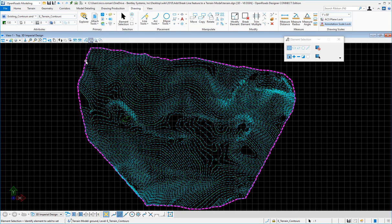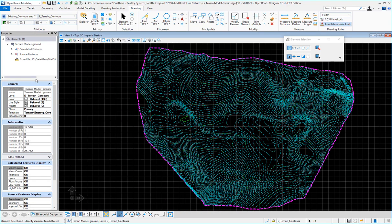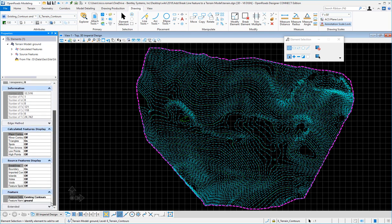If I click on the properties here to show the full properties dialog, you'll see down here the feature display that the program calculates. This is using an element template that has been set up from the feature definition for existing contours.